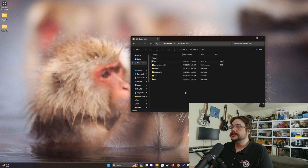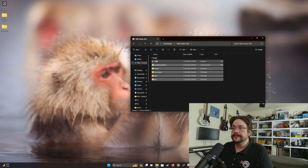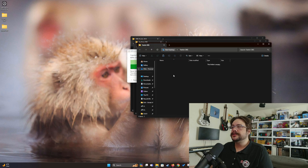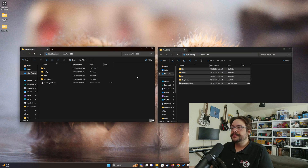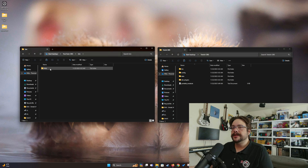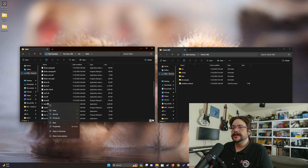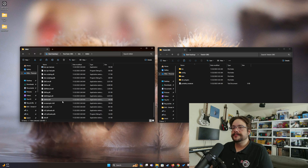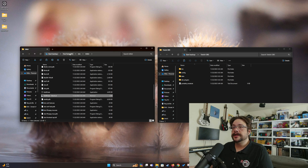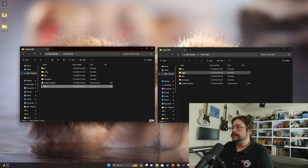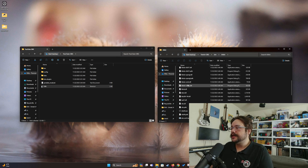So now that we have the two folders, let's go ahead and copy everything except for that shortcut. We're going to copy and paste it into the YouTube folder and paste it into the Twitch OBS folder. Now we have two separate portable copies of OBS. We just need to create the shortcut for those as well. Let's go into the bin 64-bit folder, scroll down to OBS, and create a shortcut — Show More Options, Create Shortcut. We're going to cut this shortcut and paste it here and rename it OBS.